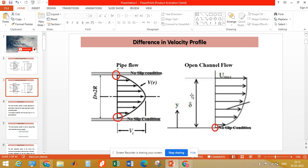We will discuss in detail the differences in open channel flow and pipe flow in the next video. Thank you for watching. Please subscribe to the channel and join the membership.